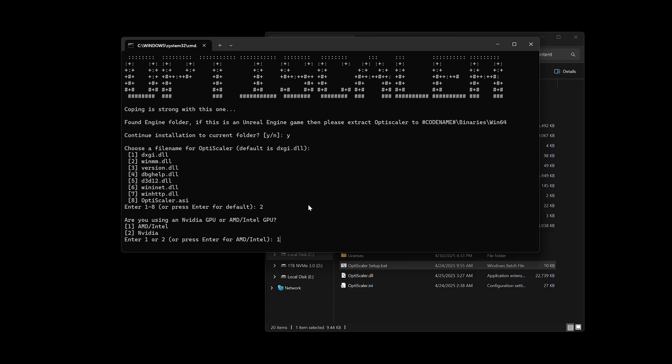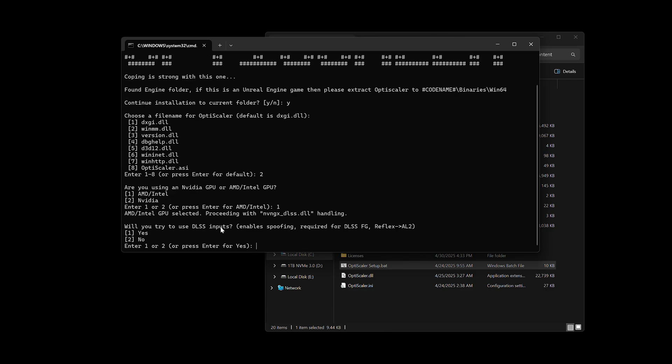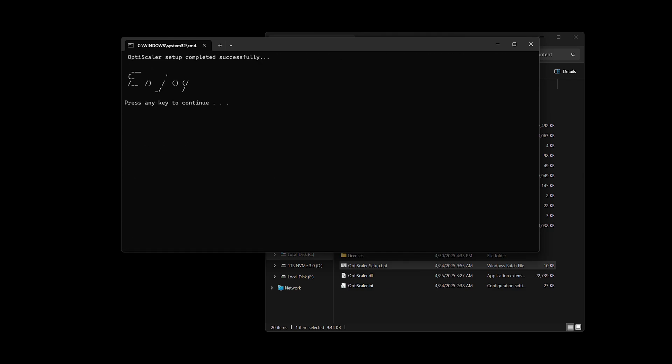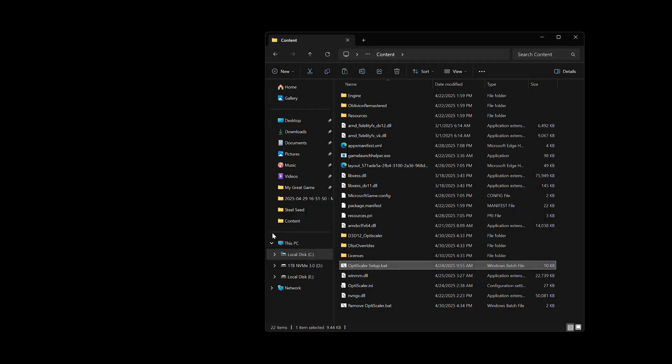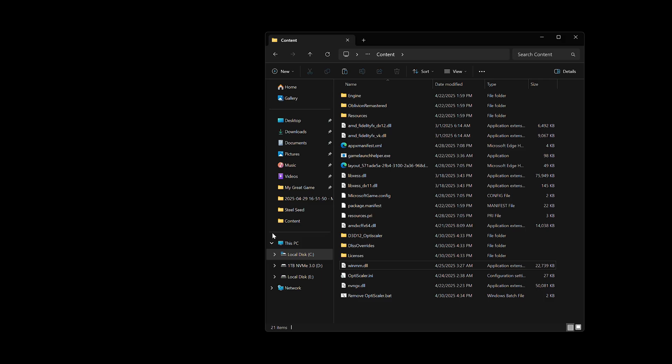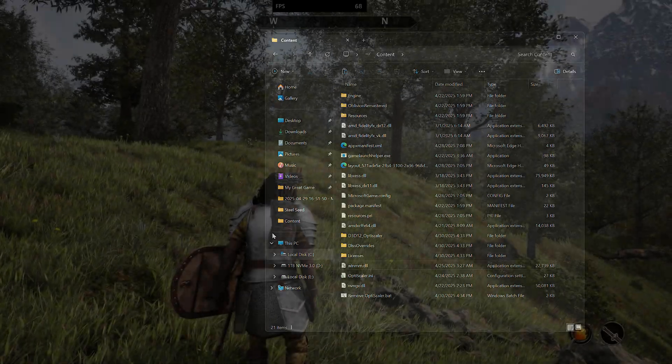And then it's going to ask if you want to use the DLSS inputs. I pressed one here for yes, and enter. Although I couldn't get DLSS to show up in the game, but still it doesn't matter. And then just press any key, and it should be installed. So let's launch the game and see if it works.